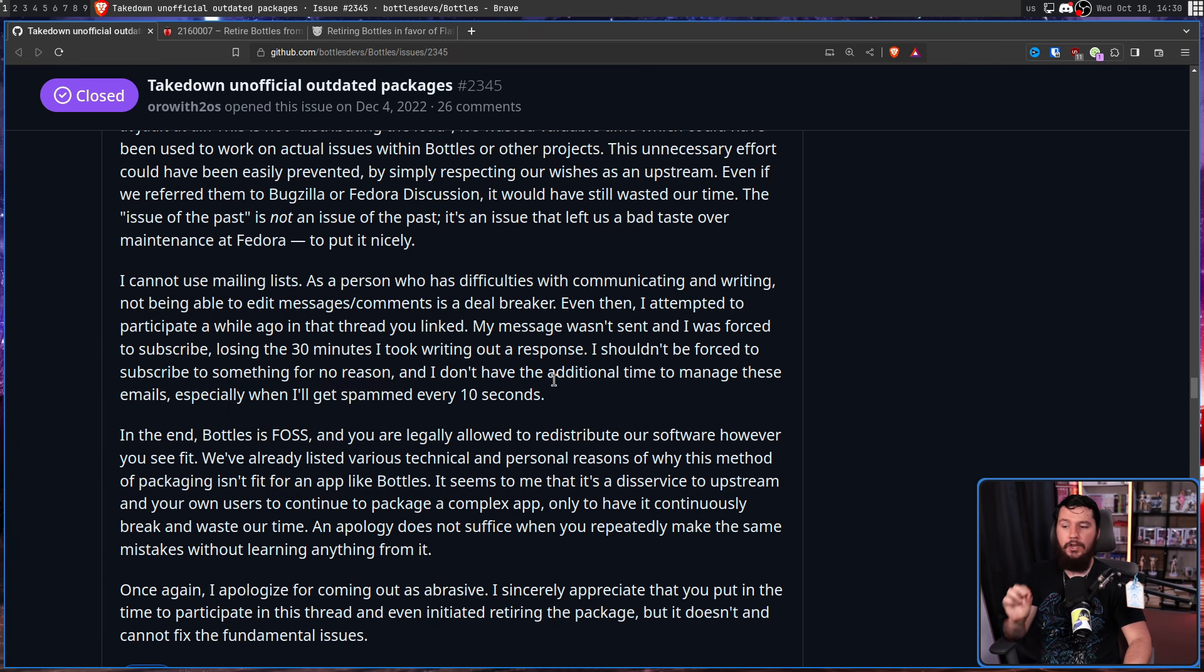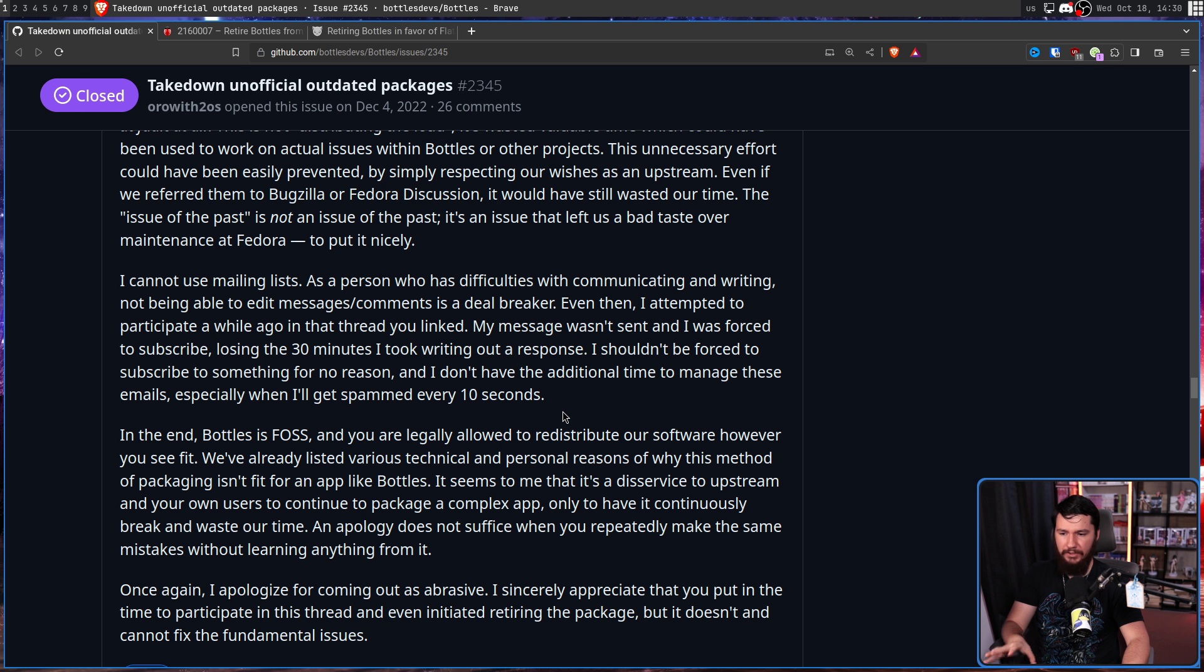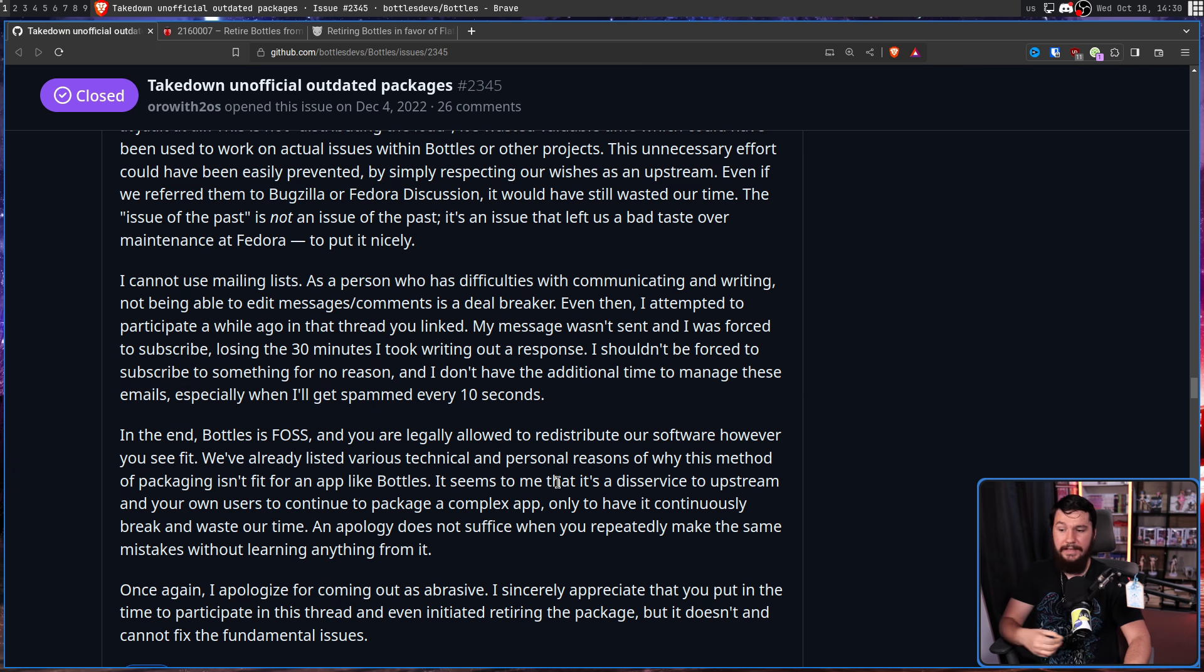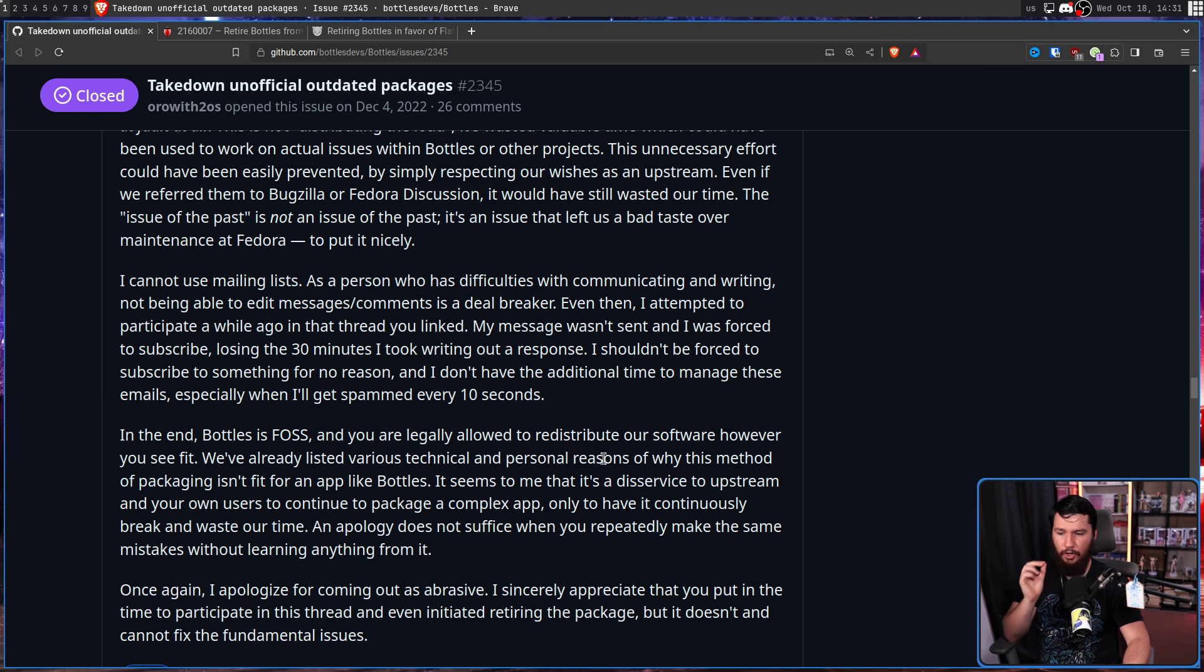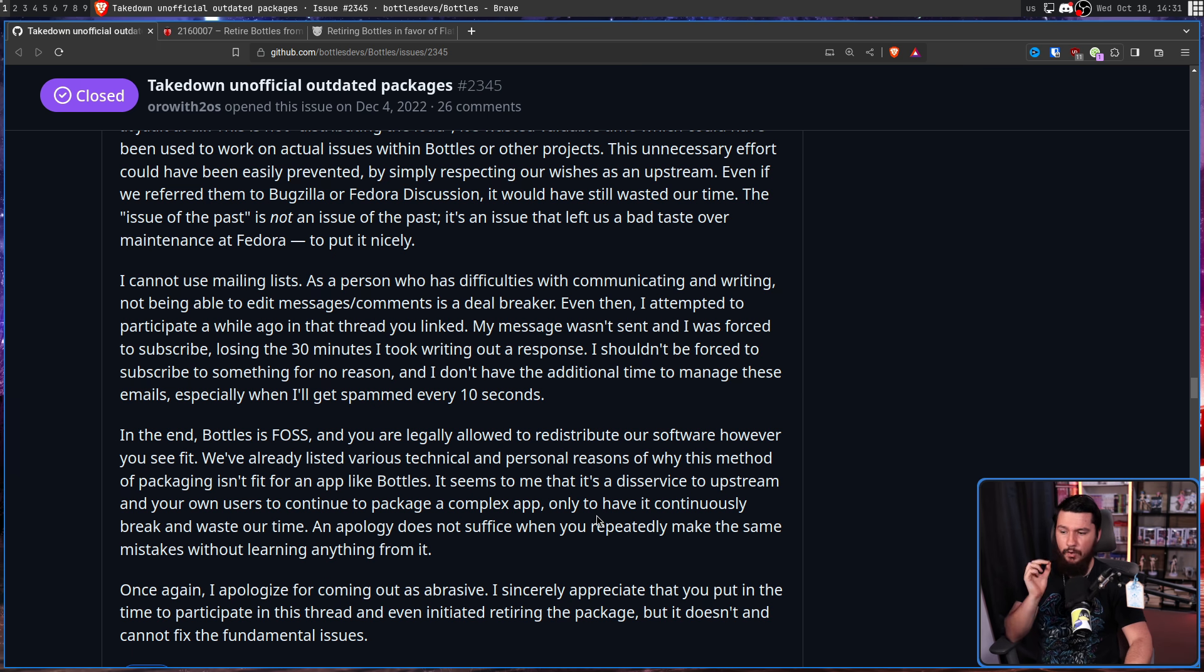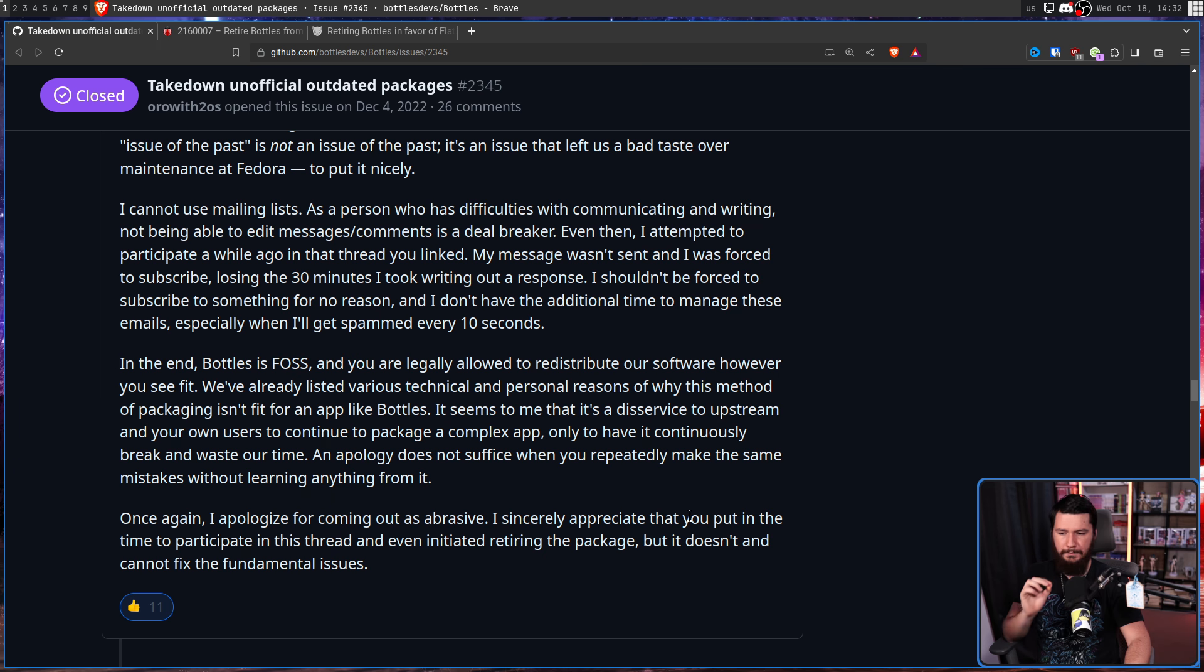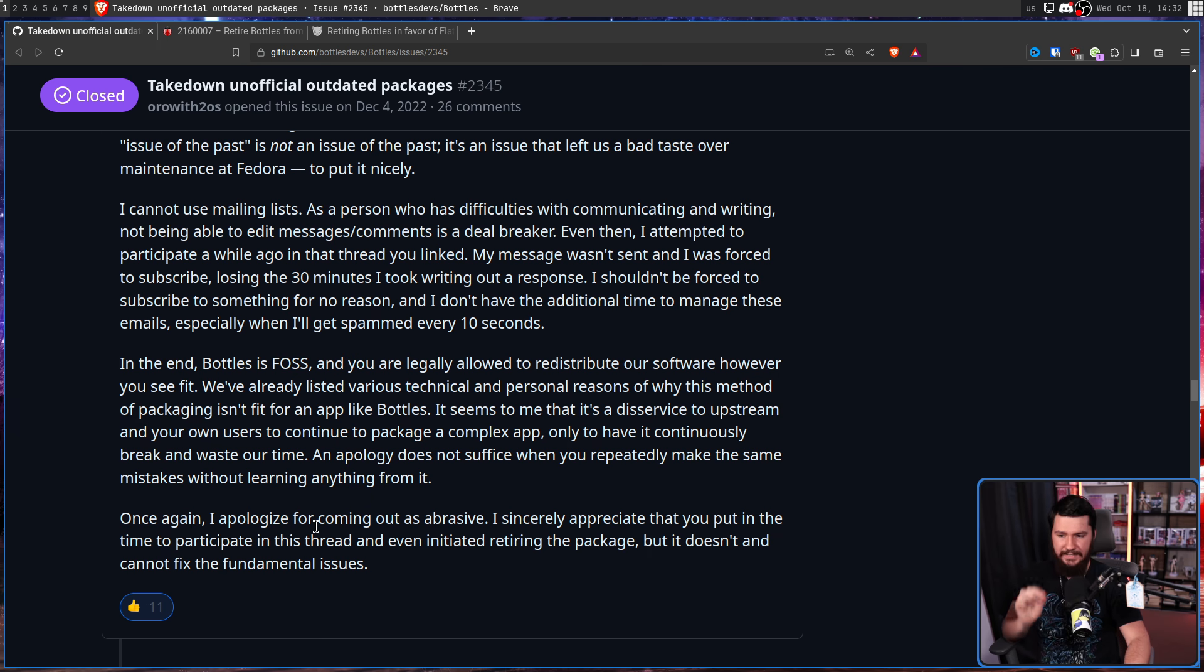Bottles is FOSS, and you are legally allowed to redistribute our software however you see fit. We've already listed various technical and personal reasons why this method of packaging isn't fit for an application like Bottles. It seems to me that it's a disservice to upstream and your own users to continue to package a complex app only to have it continuously break and waste our time. An apology does not suffice when you repeatedly make the same mistakes without learning anything from it.